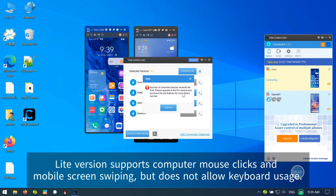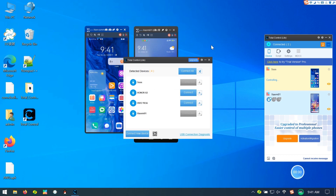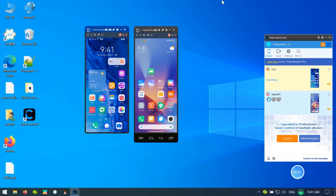The Lite version supports PC mouse clicks and mobile screen swiping, but does not allow keyboard usage.